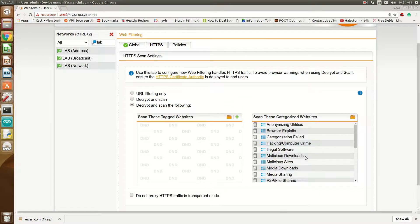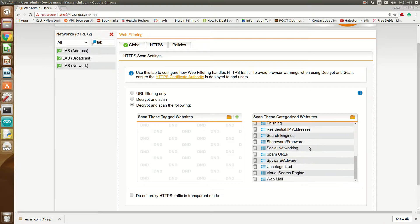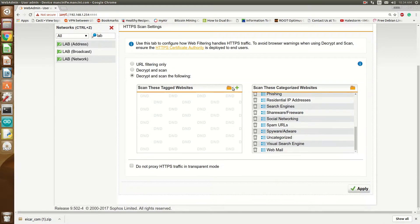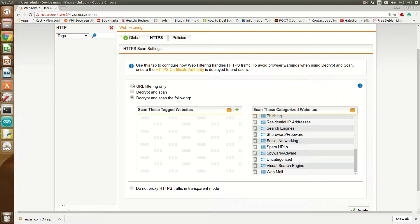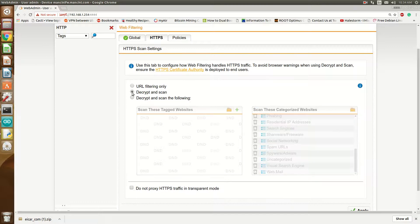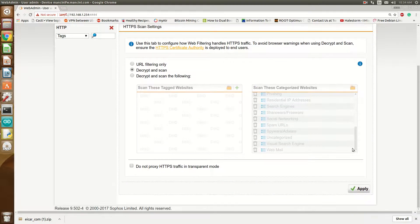These are the categories of sites, and then you can add them as you want. For this demo, I'll just hit Decrypt and Scan and Apply.